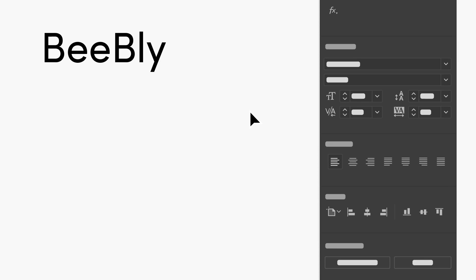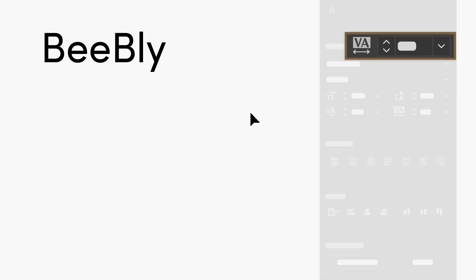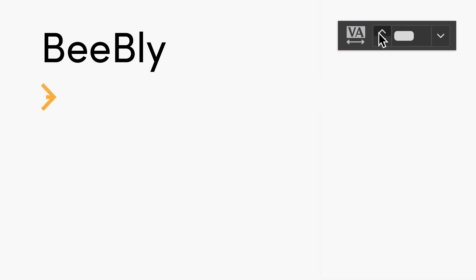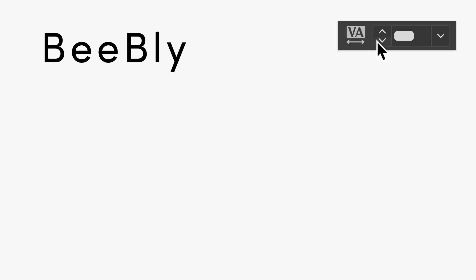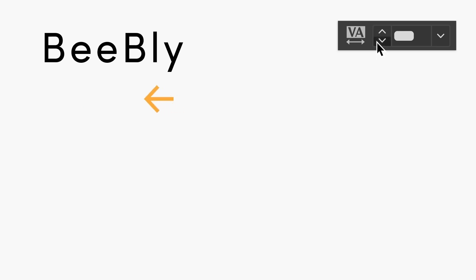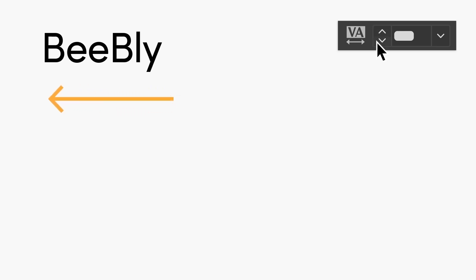Now that you've chosen a font, the next thing to think about is spacing — how far apart the letters and lines in your text are. Because logos usually only have one line of text, we care about the spacing between the letters, and that's called tracking. When you increase spacing, your text looks airy and luxurious, while reducing it makes it look unified and urgent.